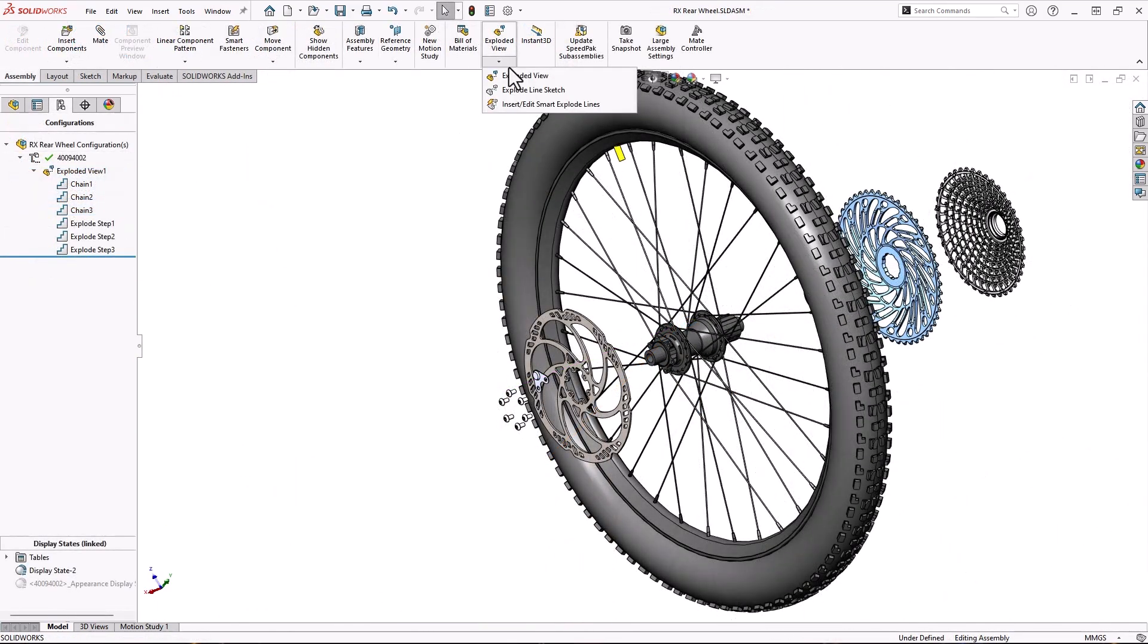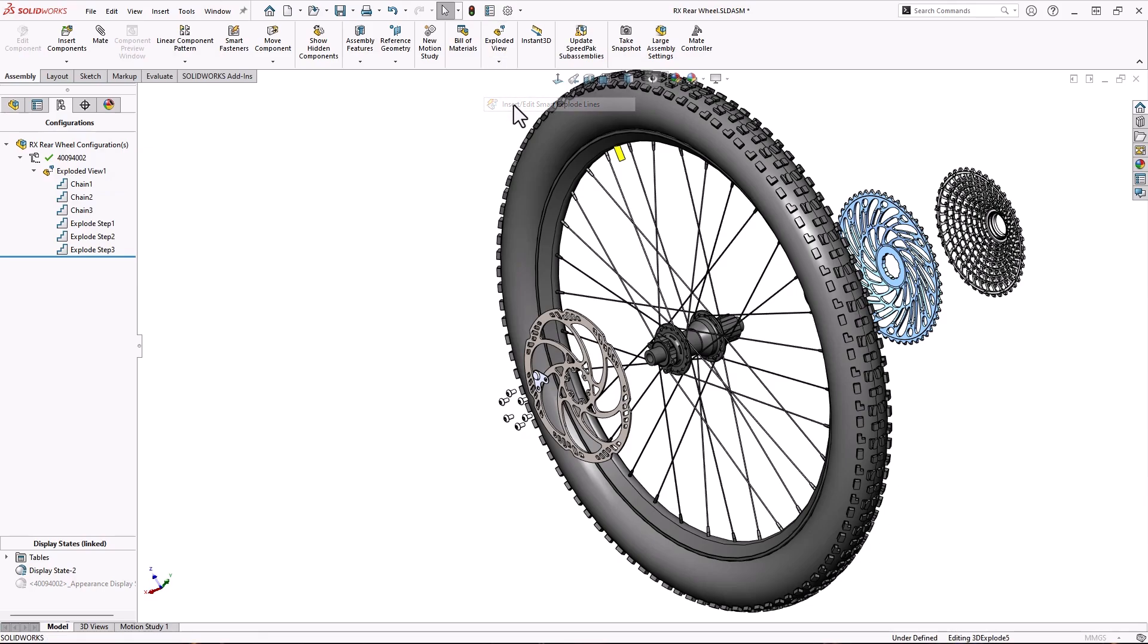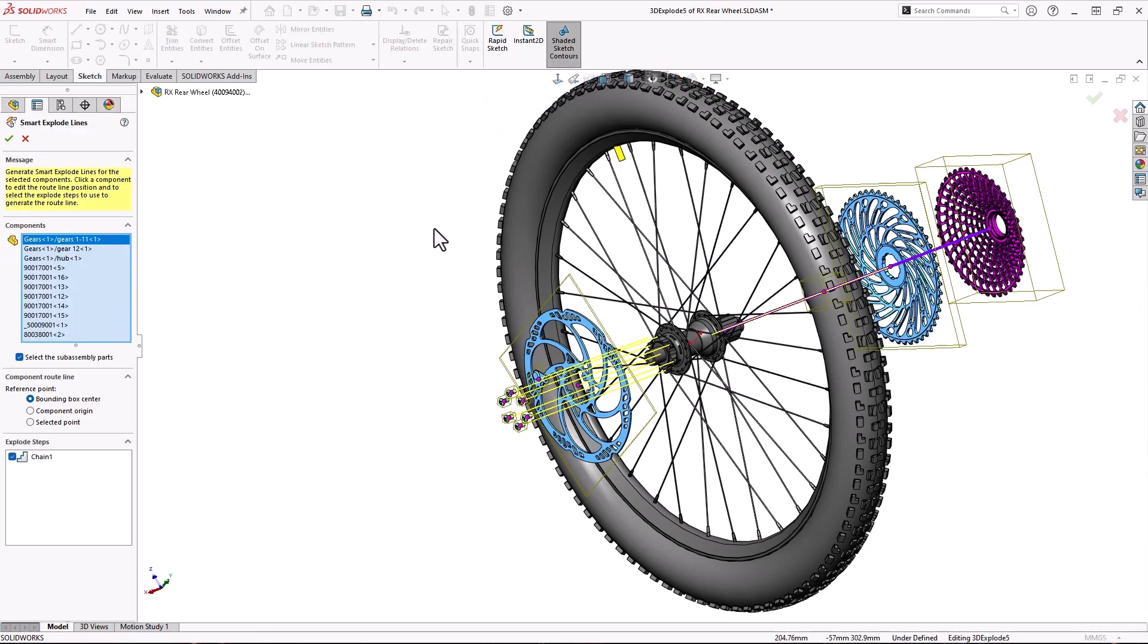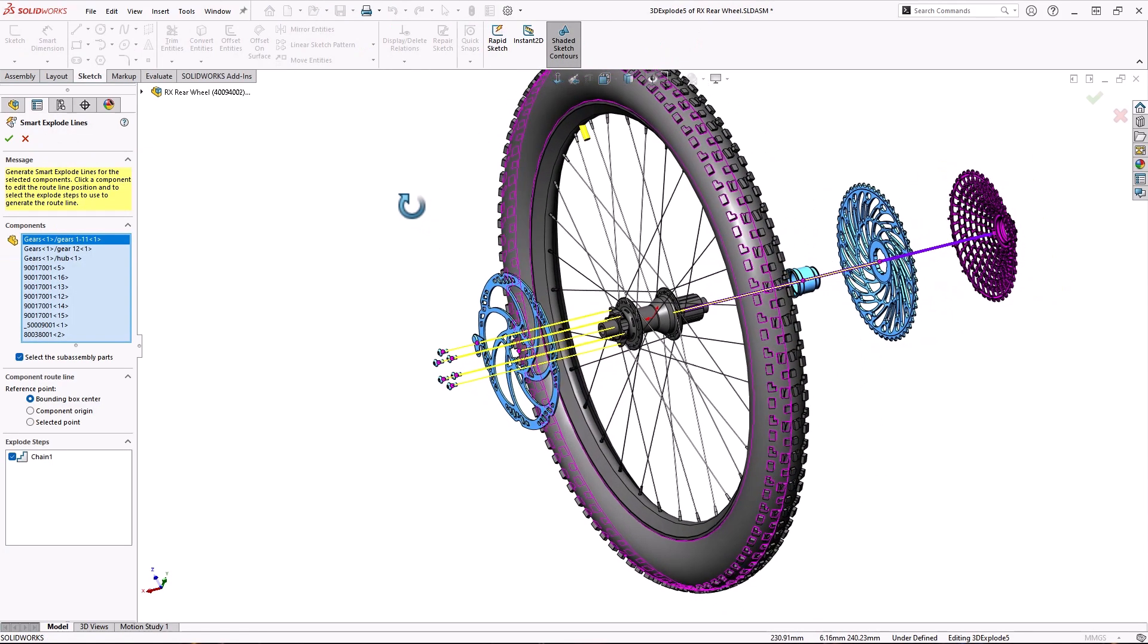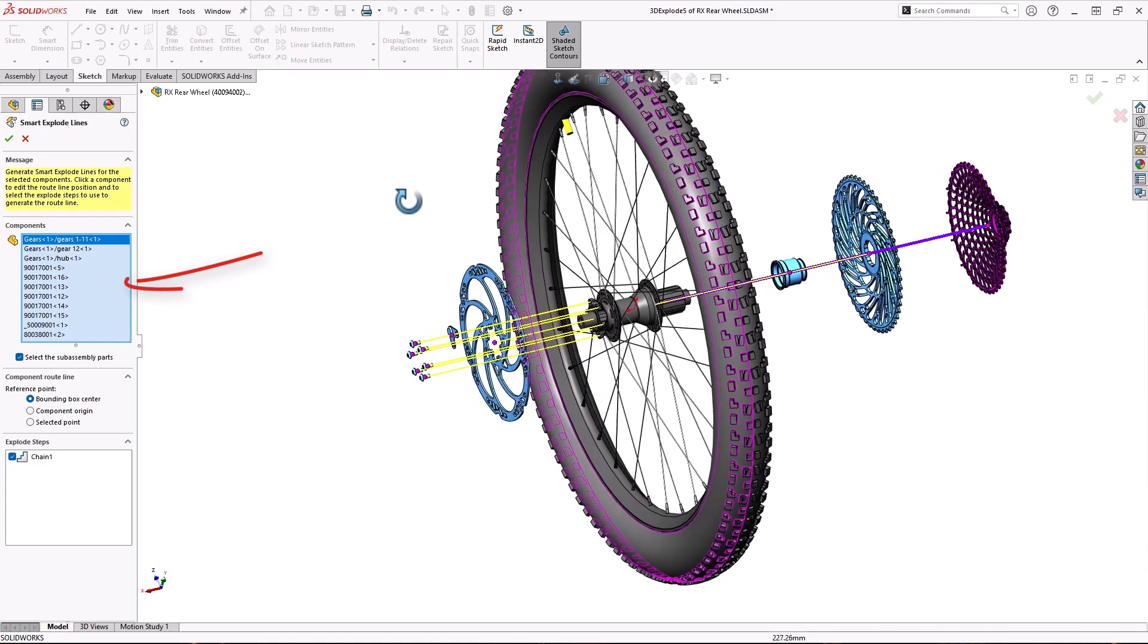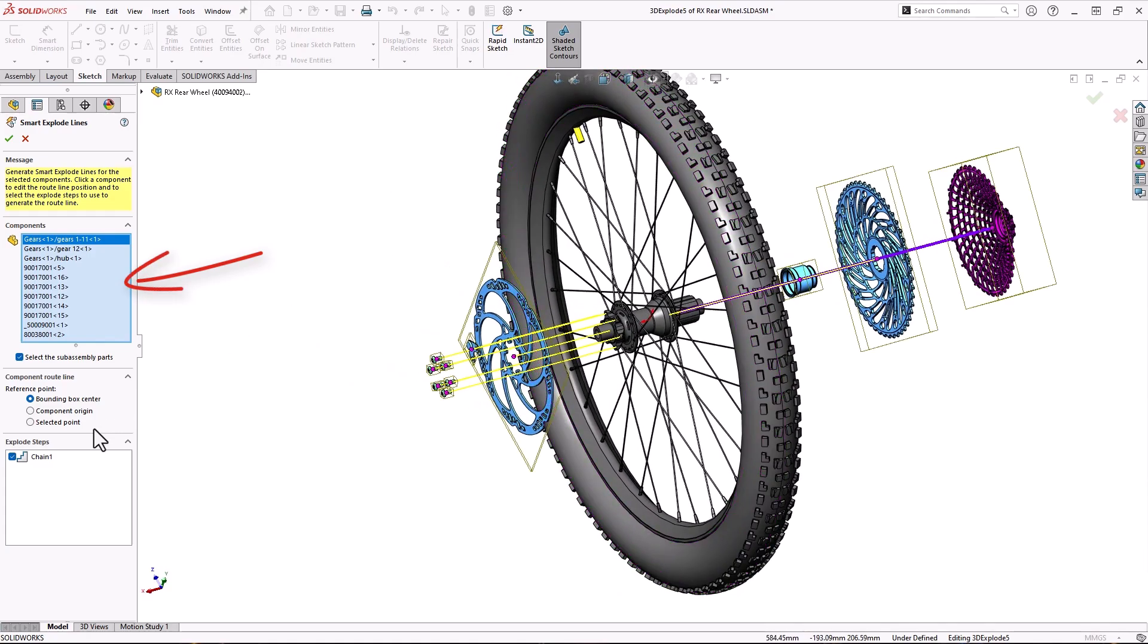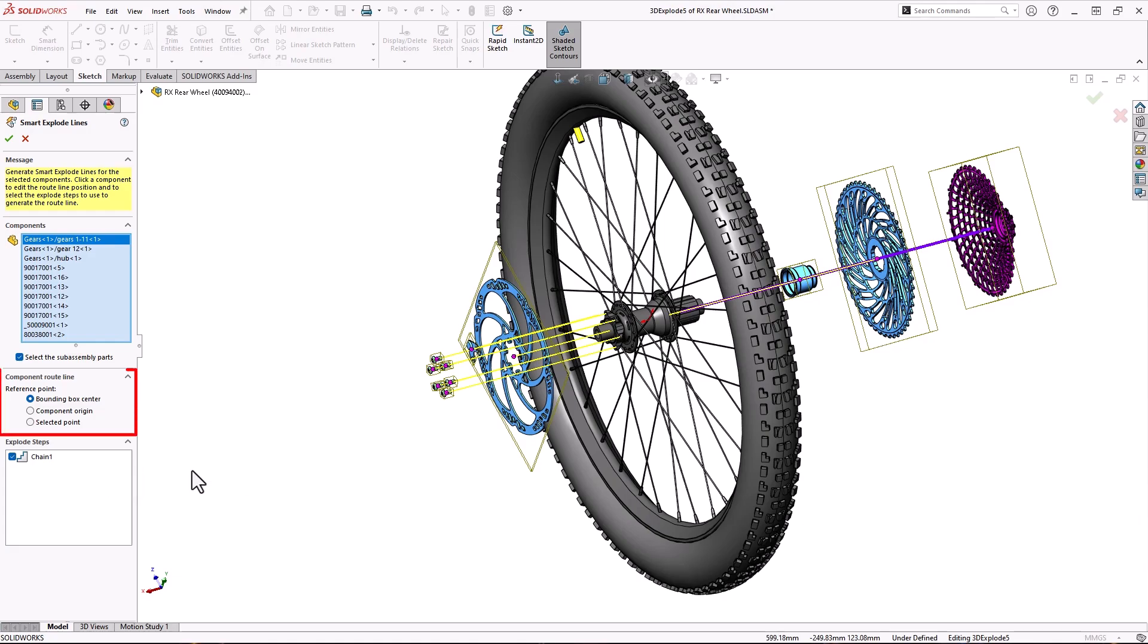This is exactly what the Smart Explode Line command is for. With a single click, it collects all the components affected by the explode view and their respective explode steps. You can choose where to connect the explode lines by bounding box center, component origin, or a selected point on the component.